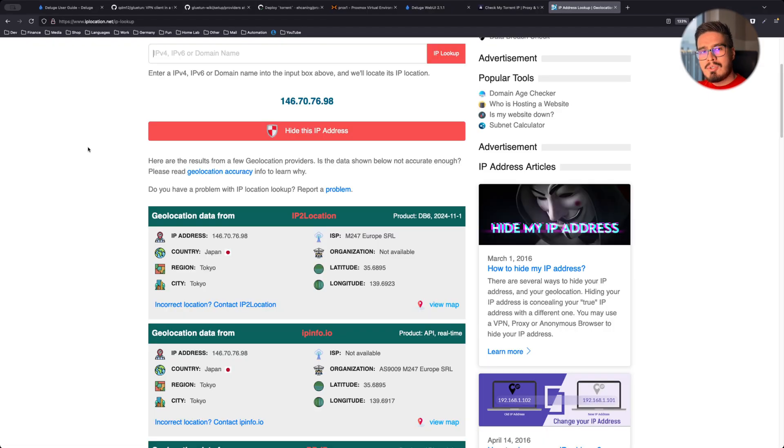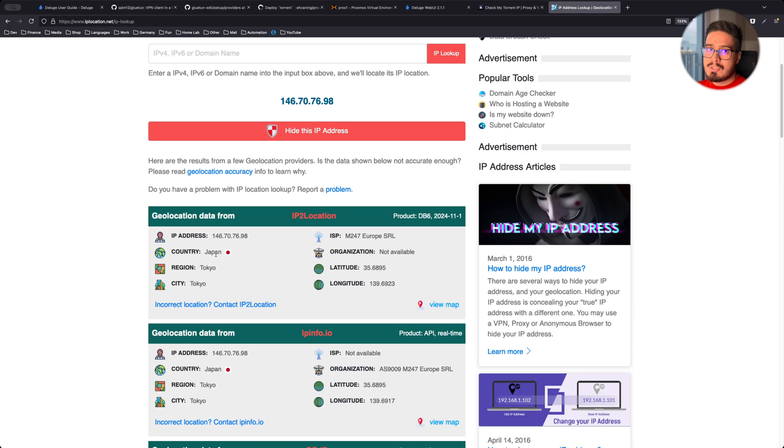And if I use some IP locator tool, we can see that this IP is in Japan, which I'm certainly not in Japan.